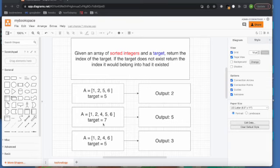Take a look at the targets. For the first one, 5 does exist, so the index of 5 is 2. The second one,